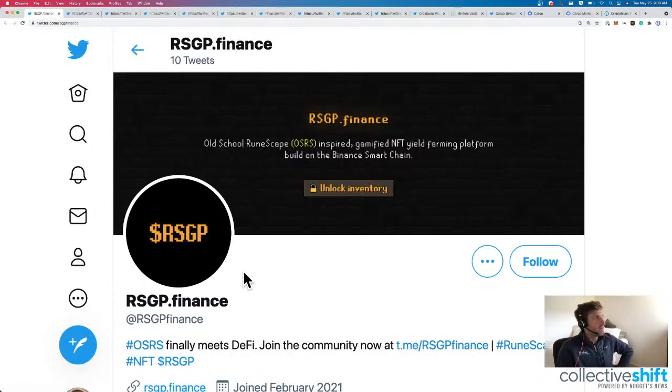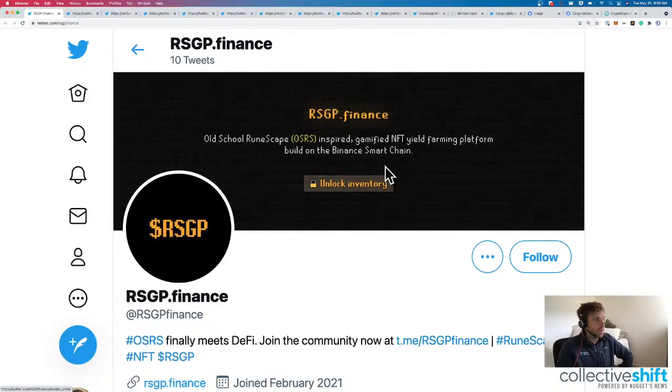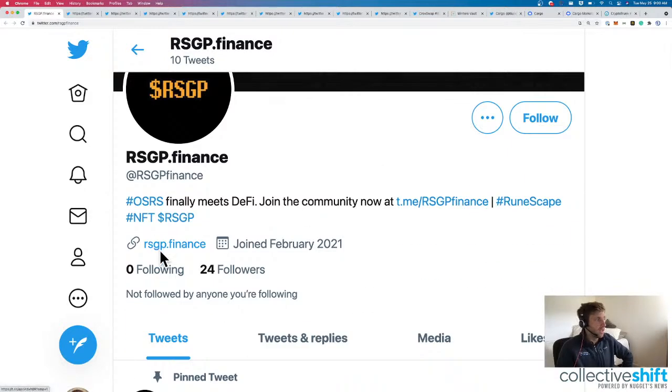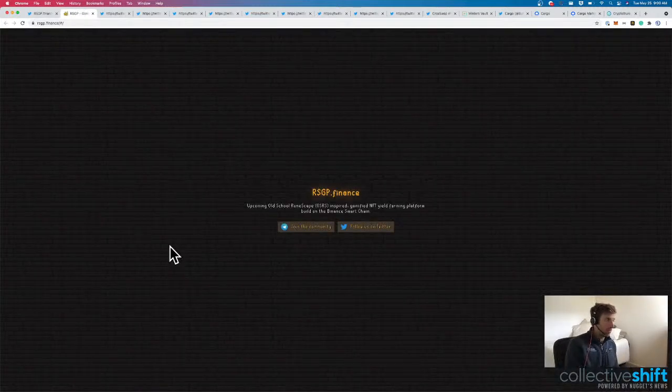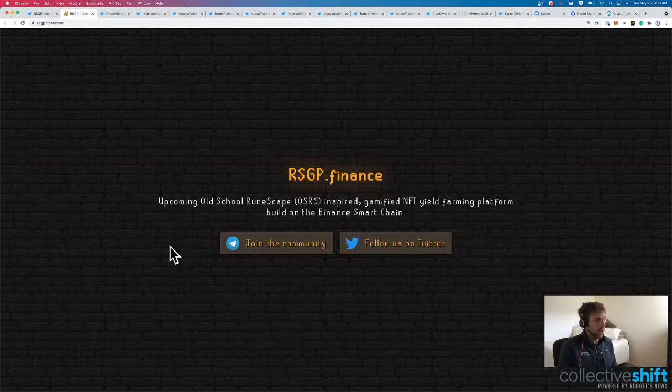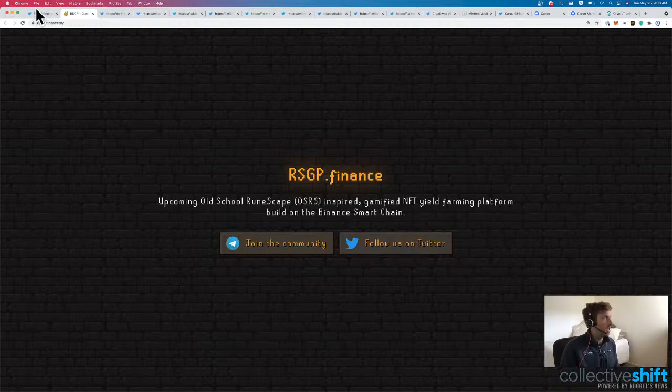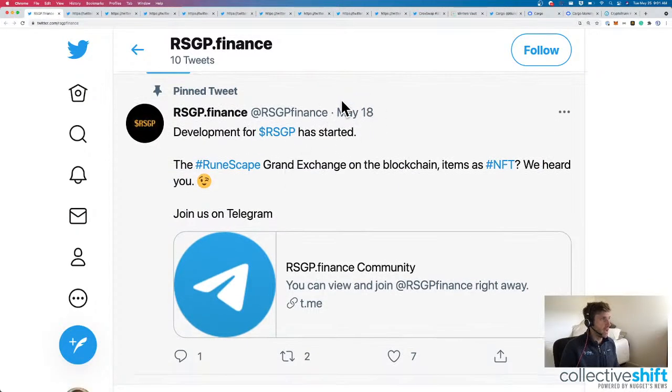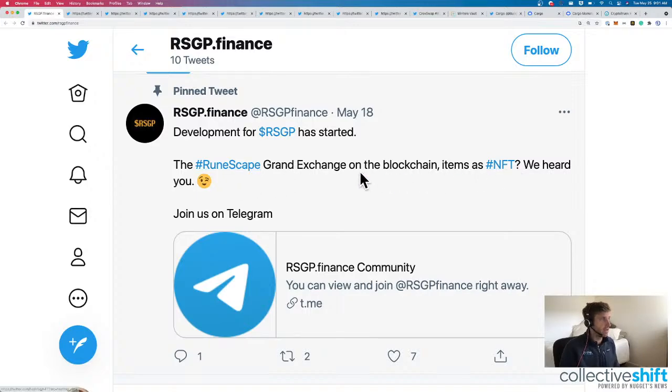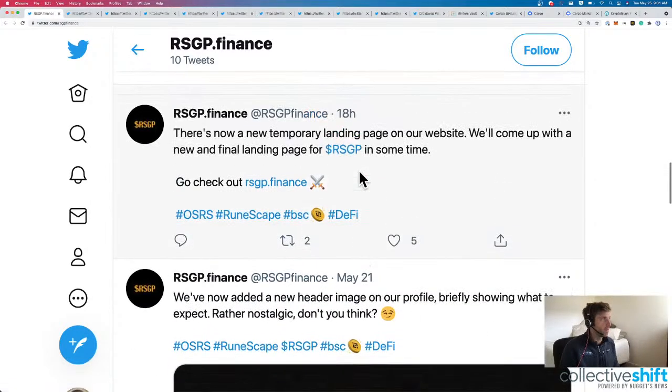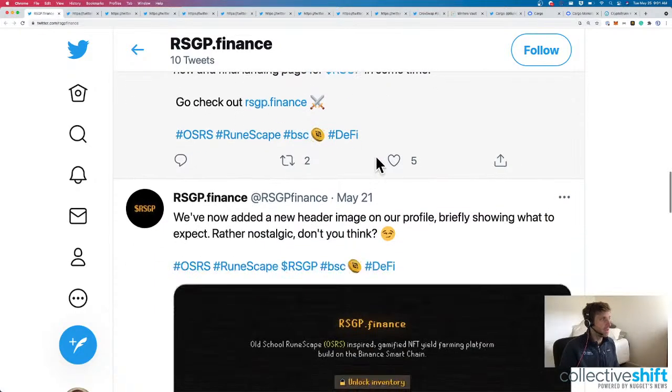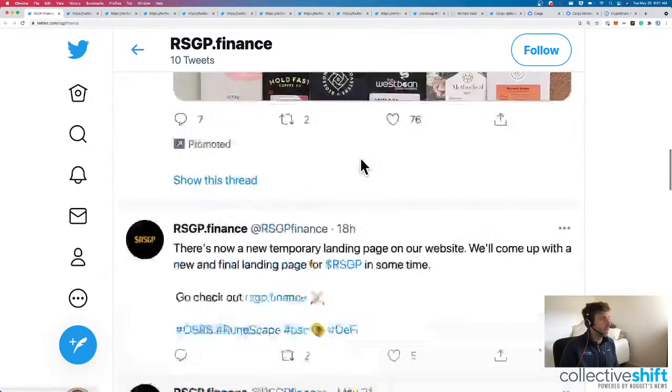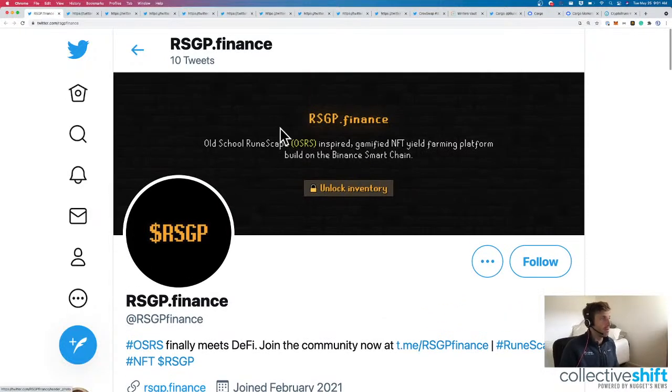Next one up is RSGP, old school RuneScape inspired gamified NFT yield farming platform built on BSC. Cool. Getting more and more bullish about gamification and NFTs. Upcoming, it can actually help us make sense of magic internet monies. Gamified NFT yield, so we're too early. It's pre-launch. We've just got a landing page. Development started on May 18th. The RuneScape grand exchange on the blockchain items as NFTs. Cool. There's a temporary landing page. We'll come up with a new and final landing page in some time. Awesome. So gamification for DeFi on the Binance Smart Chain through RSGP.